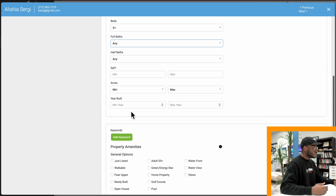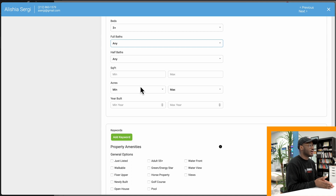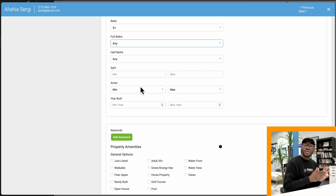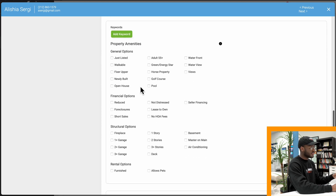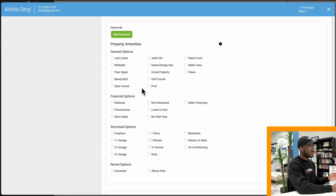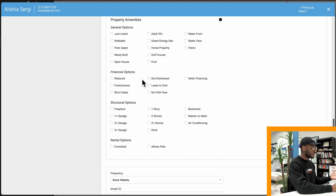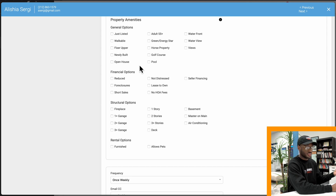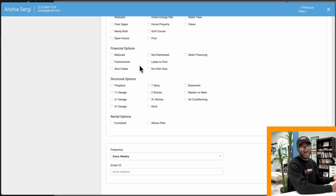Just like beds and baths, you can also select square footage, acreage, and year built — you can filter based on all of that. I'm going to leave all of these open so that KV Core can look at all of the different options available. When you're too specific with your criteria, you might leave out important properties your contact may want to see. You also have the ability to filter by specific keywords such as 'just listed,' 'walkable,' or 'fixer-upper.' Remember, the more specific you are, the fewer results you'll receive — so leave as many fields open as possible to get the ball rolling.